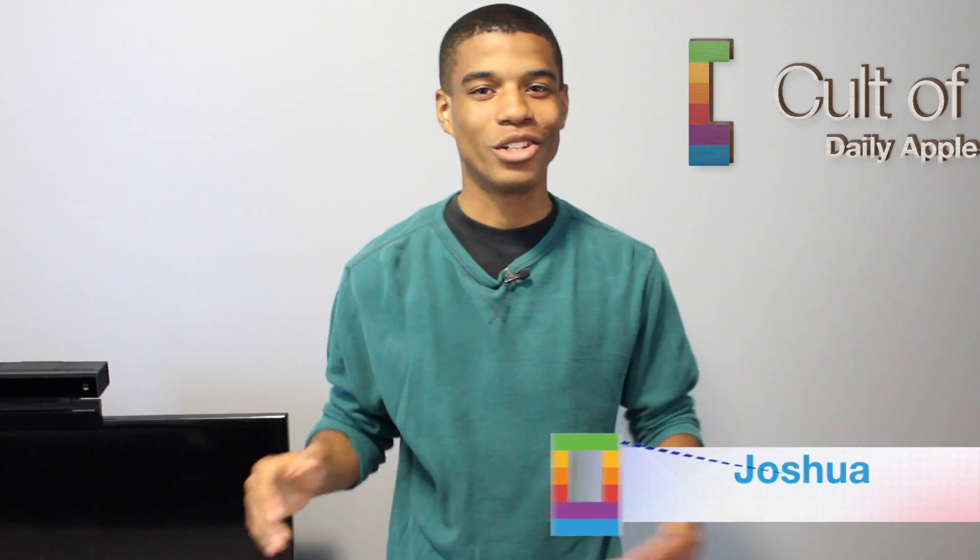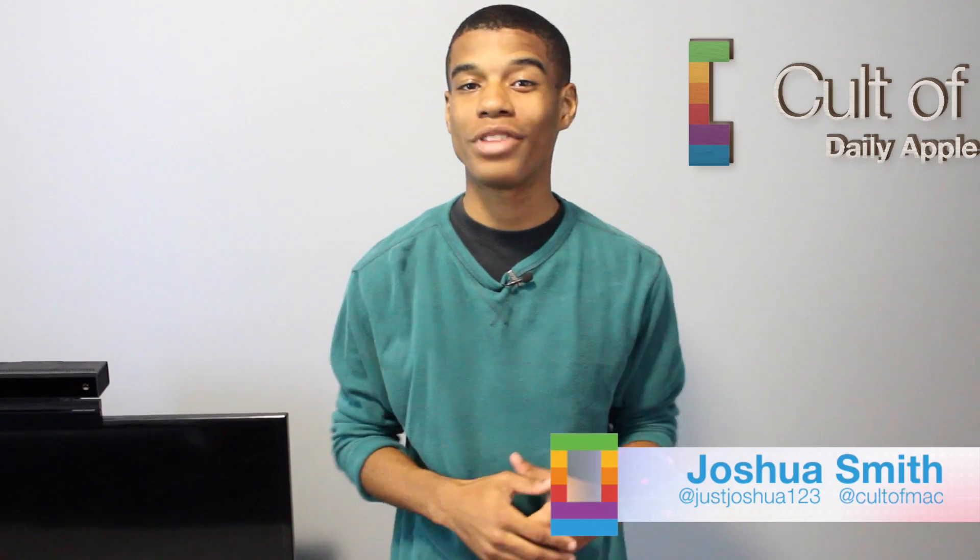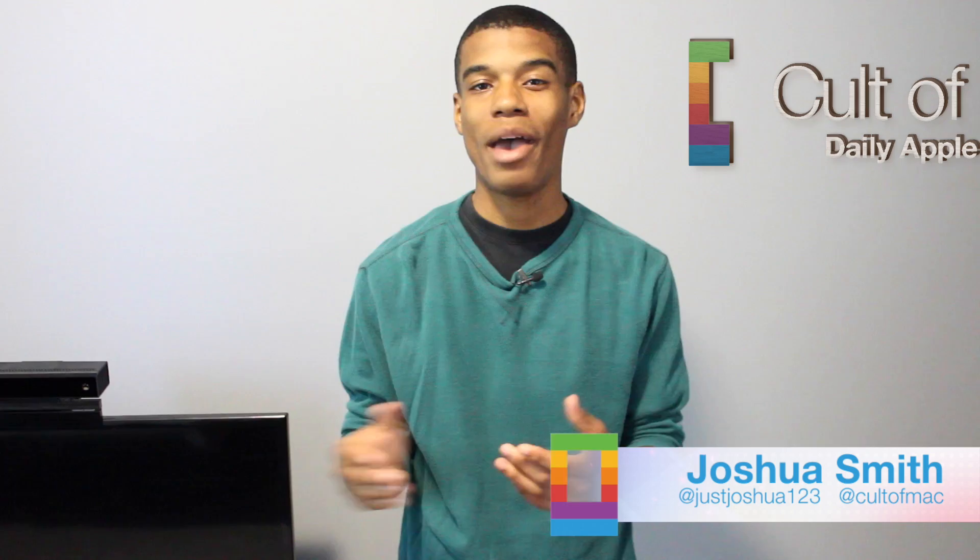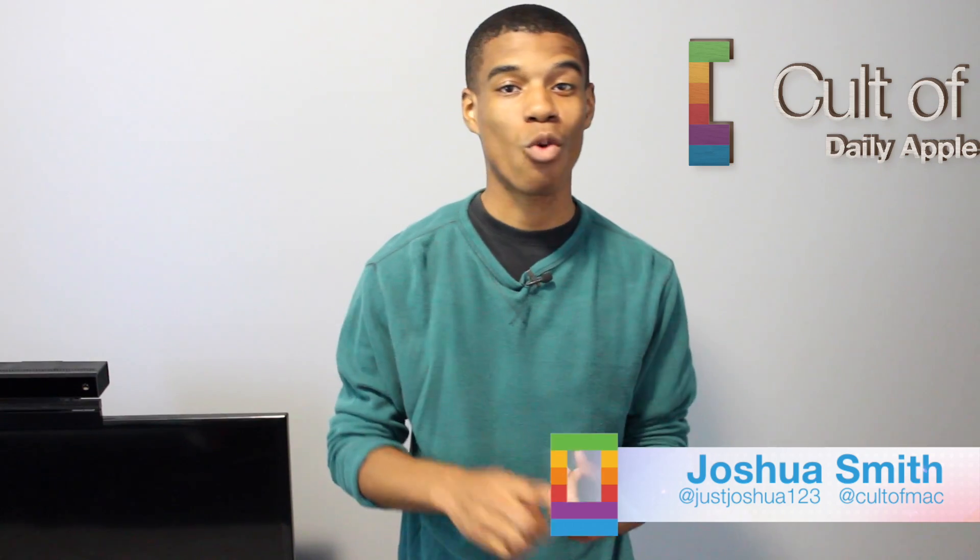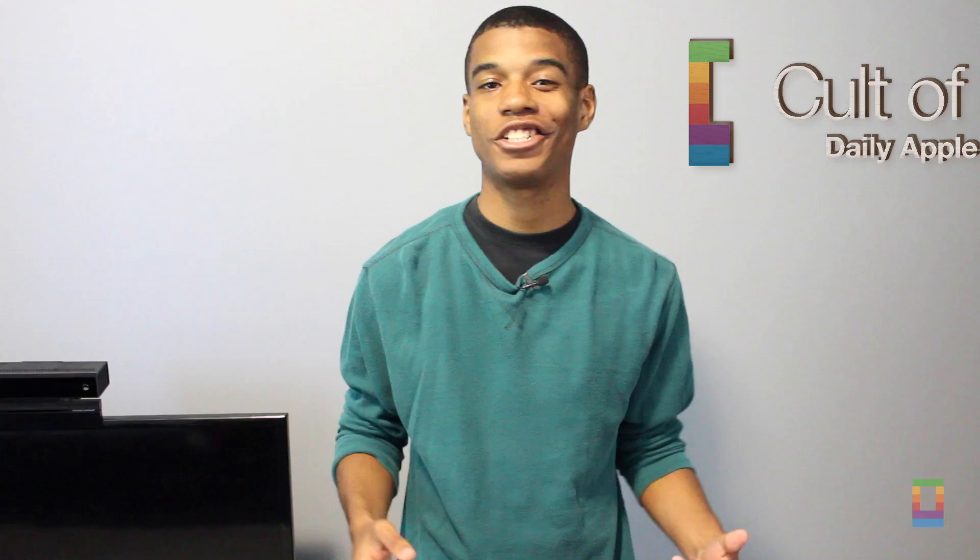Hi, I'm Joshua Smith from coltomac.com. Our emails hold the information from everything dealing with work, family, and more. So being able to go through them quickly and efficiently is a must.